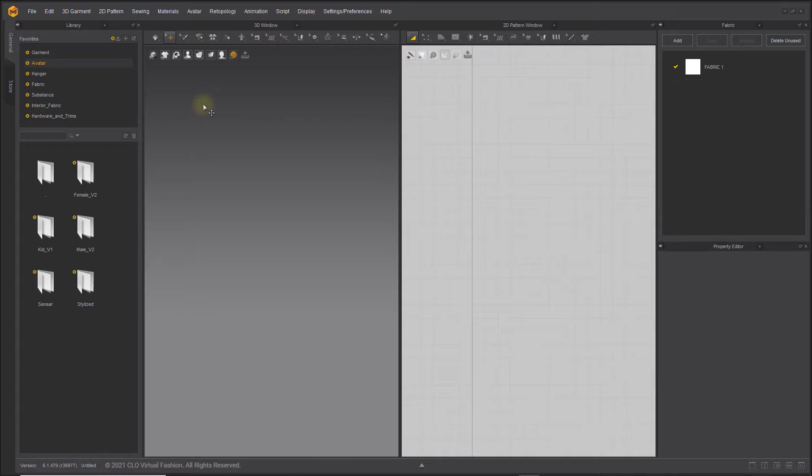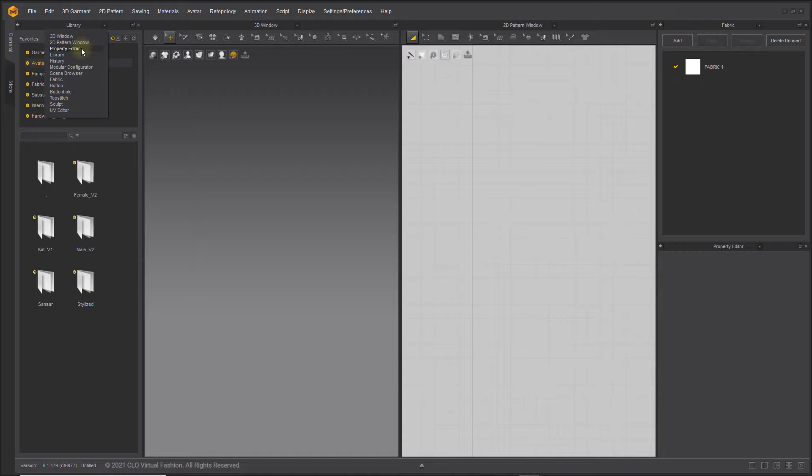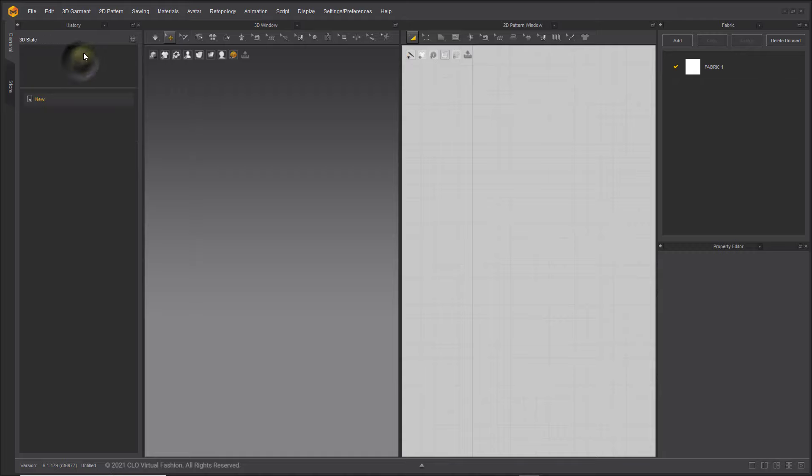Every workspace window can be changed to one of over ten modes by clicking the drop down list at the top center of the window.